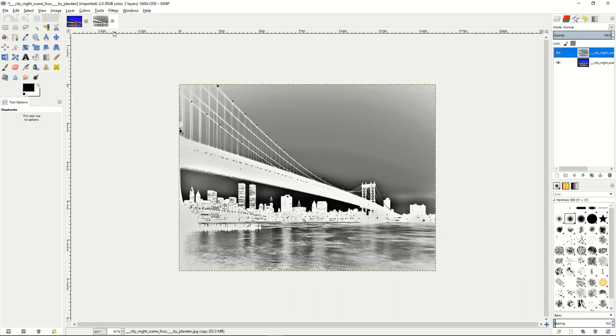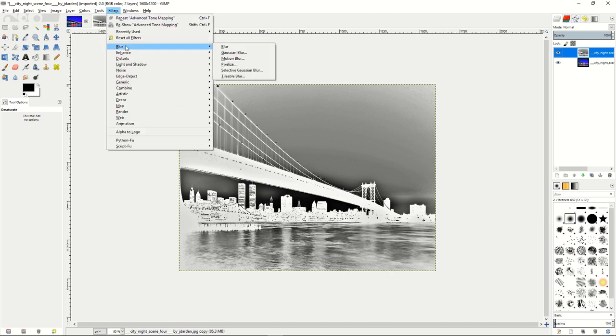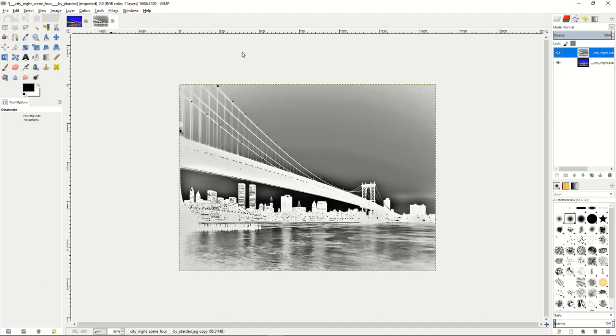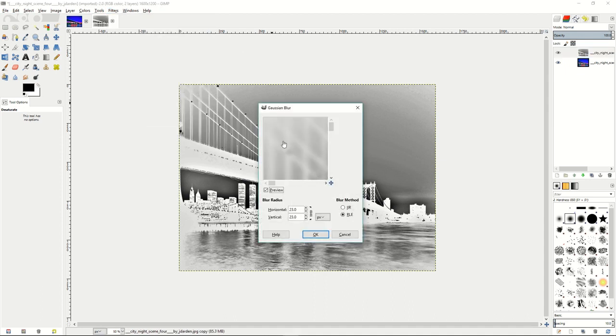Then you want to go to filters, blur, Gaussian blur. And you want to set that blur to about, I think I want to do 20. 20 here seems fine.